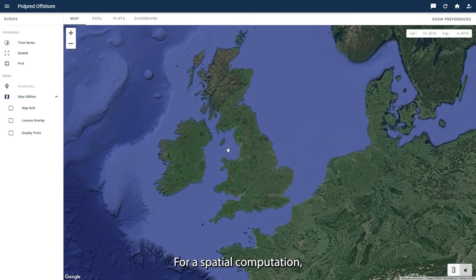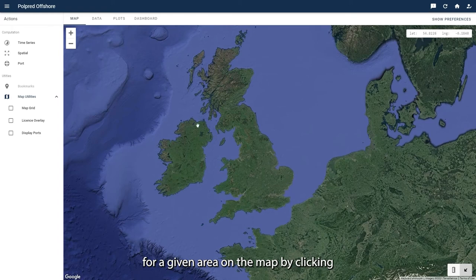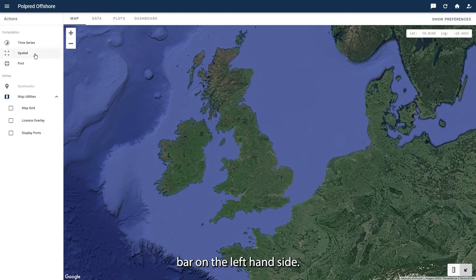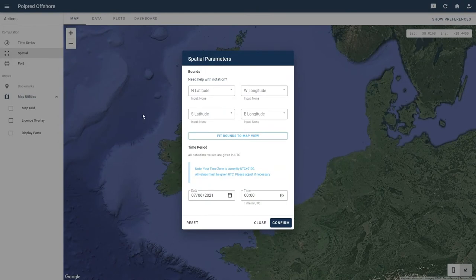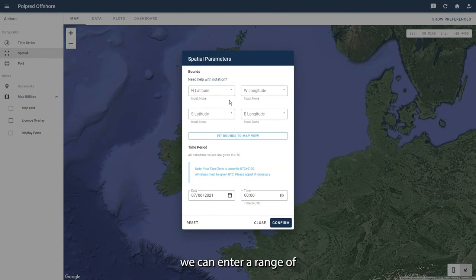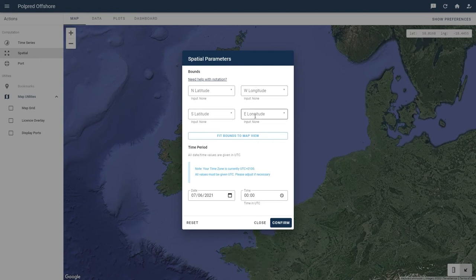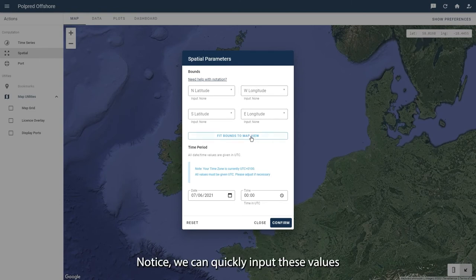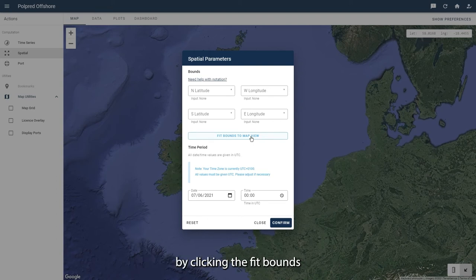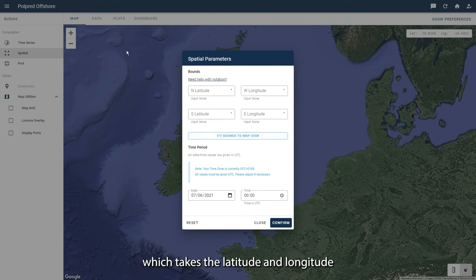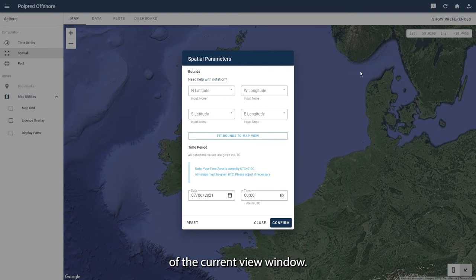For a spatial computation we can compute the tidal levels for a given area on the map by clicking here on the action sidebar on the left hand side. This form is similar to the time series form, however we can enter a range of latitude and longitude to represent an area. Notice we can quickly input these values by clicking the fit bounds to map view button, which takes the latitude and longitude of the current view window.